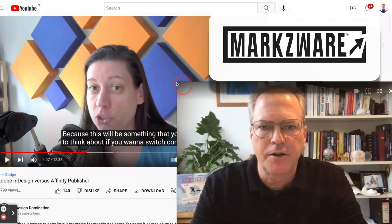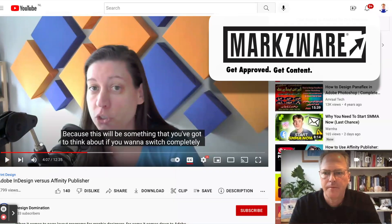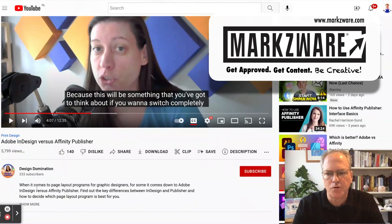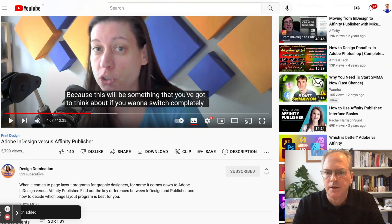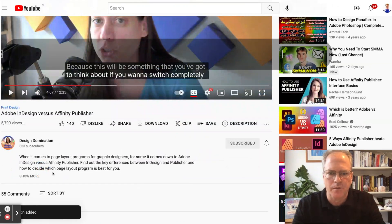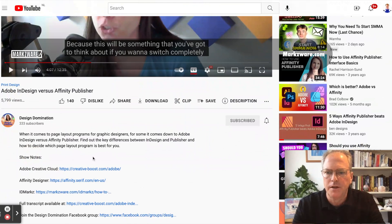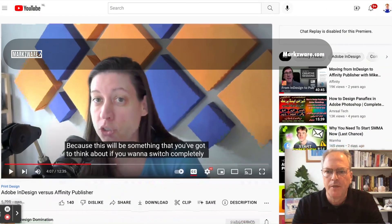Alright, so here's the video. You can see here: Design Domination — wow, 333 subscribers. Sorry to ruin that cool number, I'm going to subscribe too. I've got to subscribe with Marksware as well. This was last night. She even put the link to IDMarks.